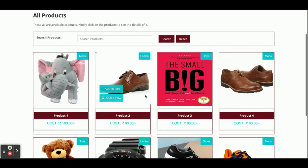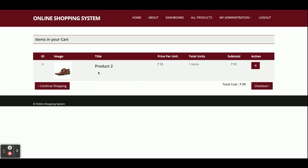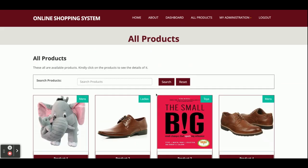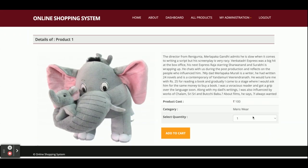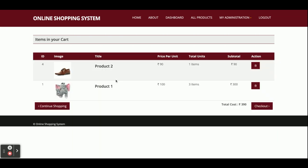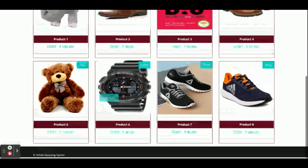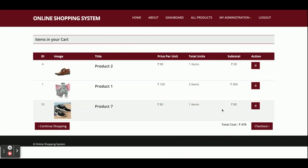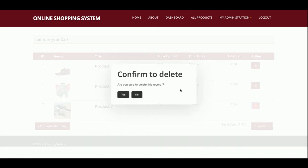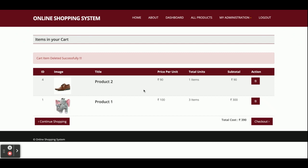After submitting, I am redirected to the dashboard, but I'm going to shop for some products. Quick View — Add to Cart — one item has been added. I'll add more: this one, Quick View, and I need three items. Now I'll continue shopping and add another item. If you want to delete any item, just click Delete and after confirmation that item will be deleted from your cart.